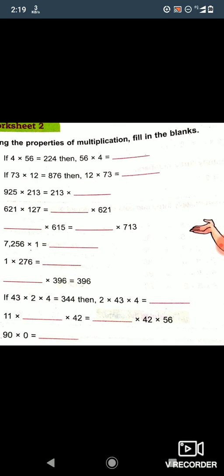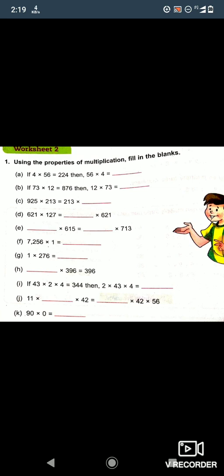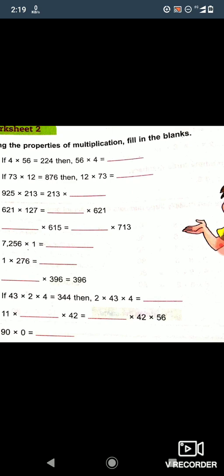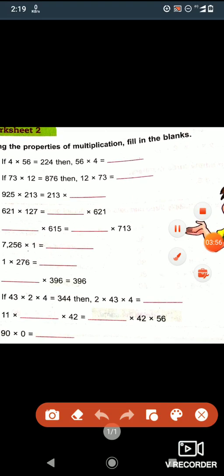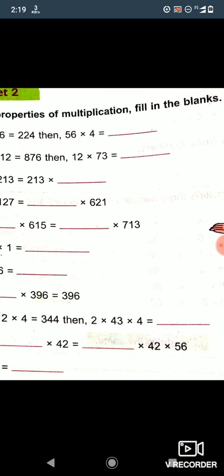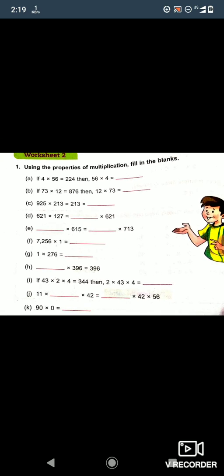Next question: 11 into blank into 42 is equal to 42 into 56. Which number is missing? We can see that 56 is missing, so we write 56 here. So 11 into 56 into 42 is equal to 11 into 42 into 56.